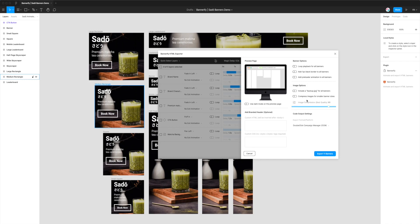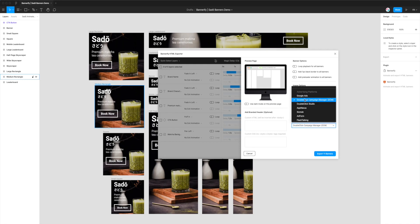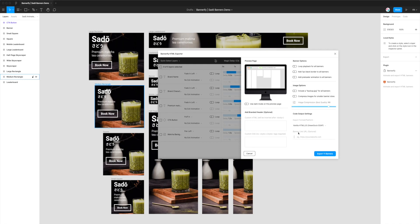There's a whole bunch of options in here, but for this platform we just want to click on the second option, DoubleClick Campaign Manager or DCM. If we click on that, it will select the platform for us, and you might notice that the option we had a second ago has disappeared.